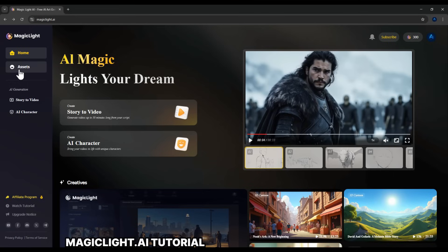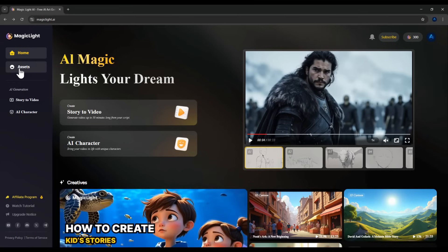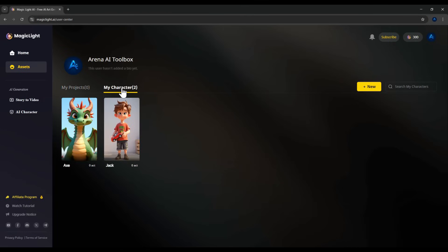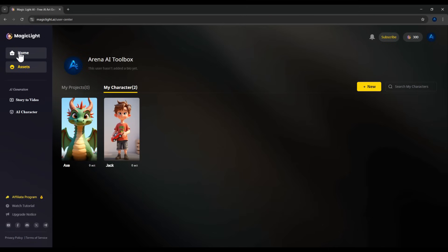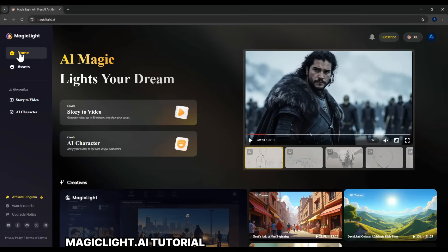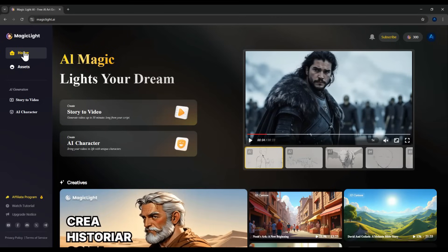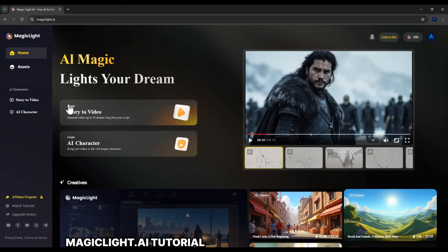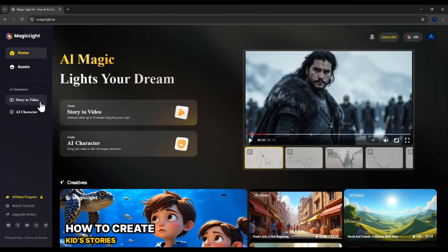Once your characters are ready, take a look at the left-hand side panel under Assets. Here you'll see your projects — videos you've created. Currently mine is empty. Next is My Characters, where you'll find Jack and Axe, our dragon. Let's return to the home page. Now I'll guide you on how to create a video. To do that, click Story to Video here, or use the icon on the left-hand side.